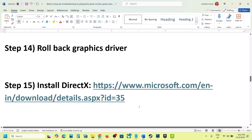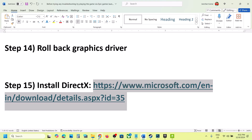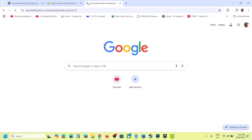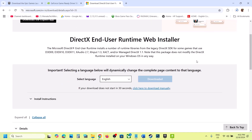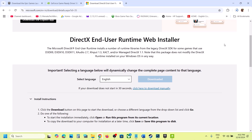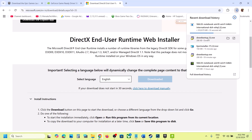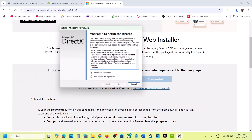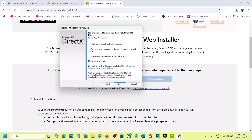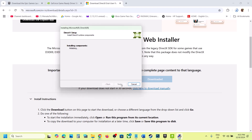The next step is to install the DirectX file. Copy the link provided in the video description and open it in the browser — it will take you to the Microsoft website. Click Download. Once the download is complete, run the exe file, click Yes to Allow, click Agree, Accept, and Next. Uncheck the BingBar option, click Next, and let the installation complete. Once complete, restart your computer, and after the restart, launch the game and check.